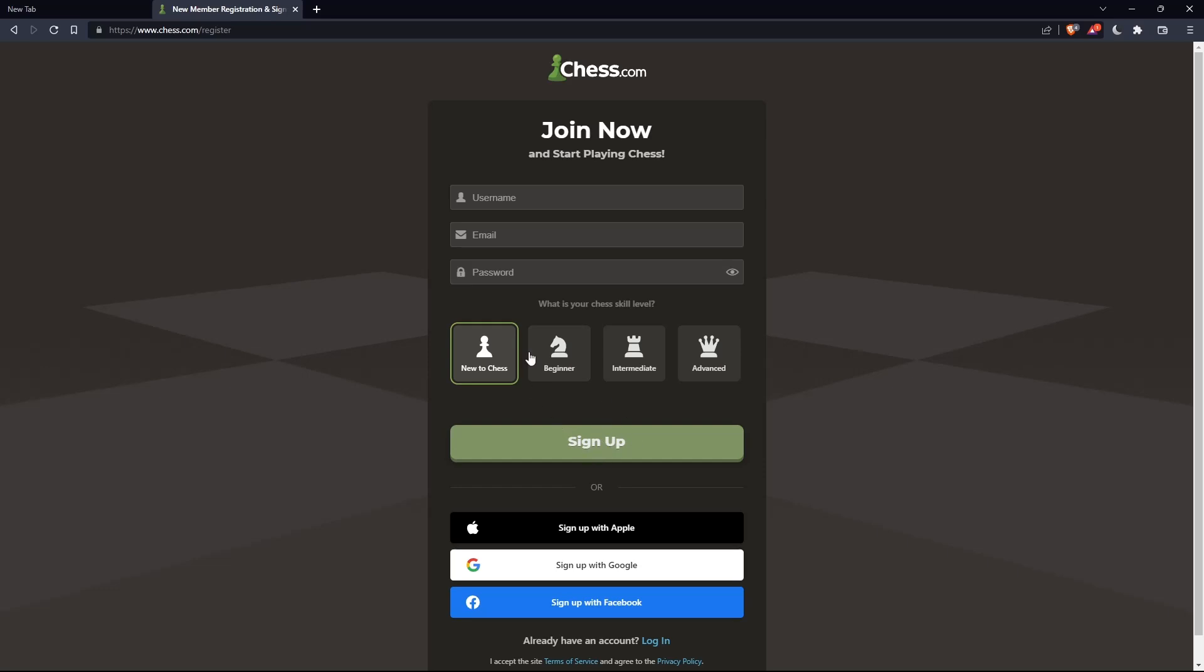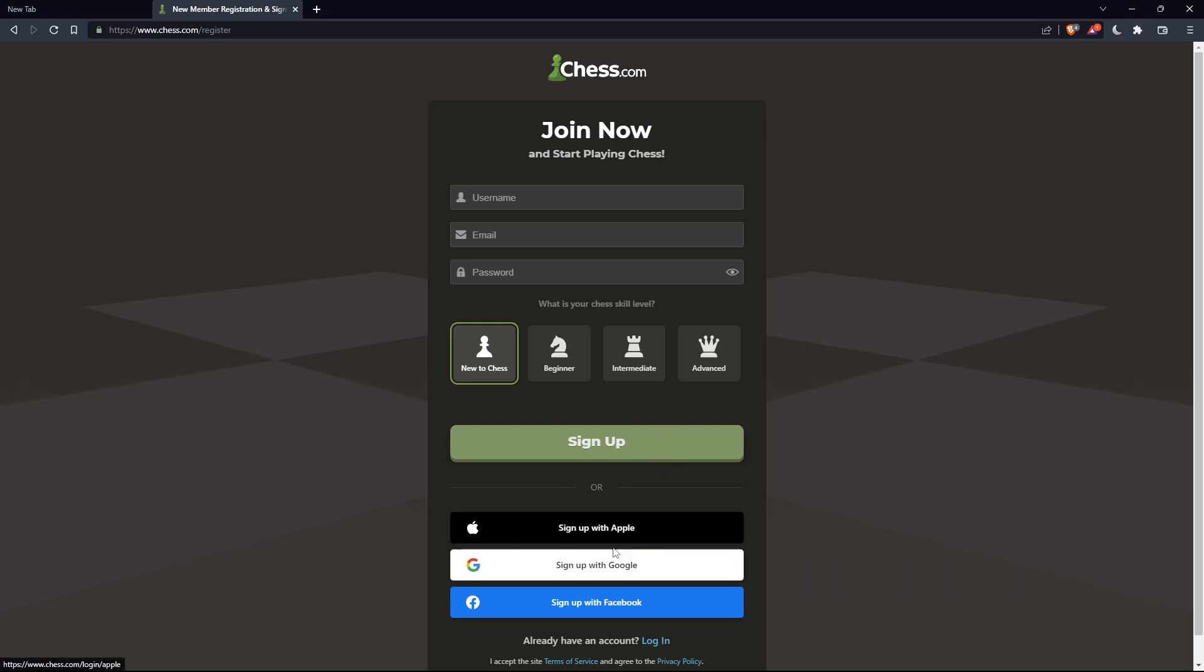Of course, you'd like even to choose your chess skill level, new to chess, beginner, intermediate, or advanced. And also, you can sign up with Apple, Google, or Facebook, like login if you don't want to go through all the boring steps of this signing up.